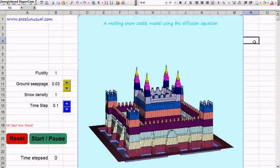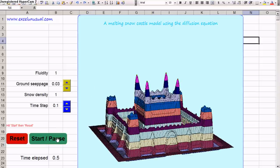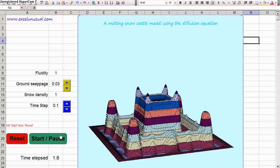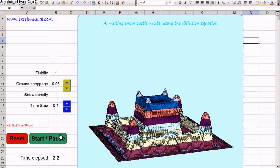This model is another heat transfer model in Excel, also a diffusion model. It's called a melting snow castle. It's essentially a snow castle which melts.